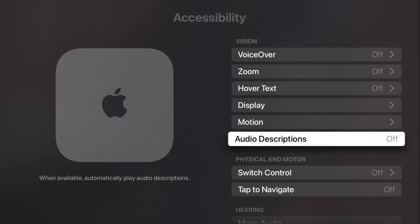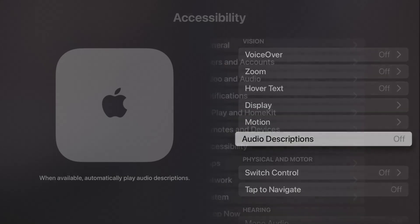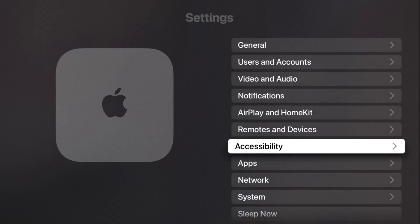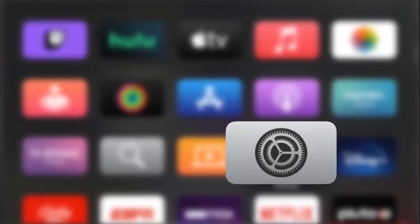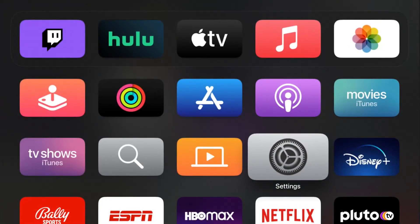So this is the area where you can adjust the settings for voiceover and audio descriptions. You're going to find those in the accessibility menu in your settings menu. I hope this video is helpful. I appreciate you guys stopping by. Consider subscribing to the YouTube channel, and I'll catch you back here next time.